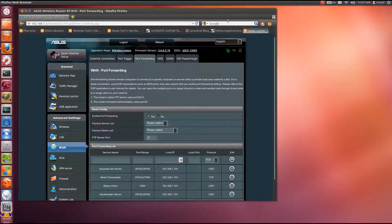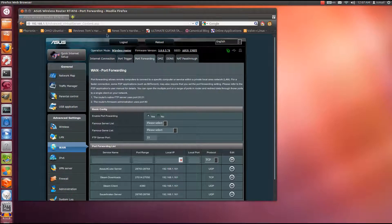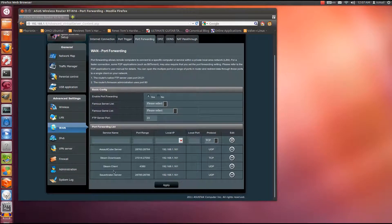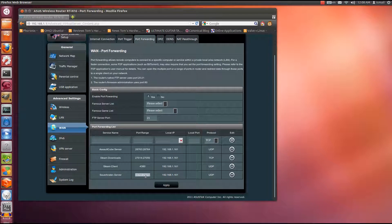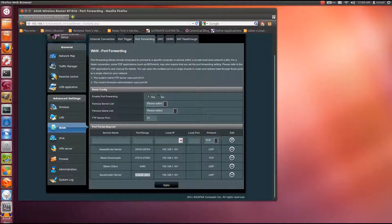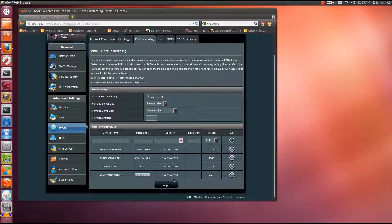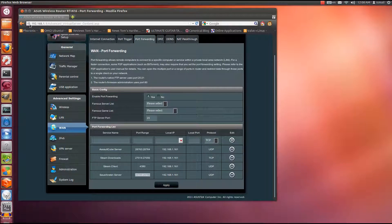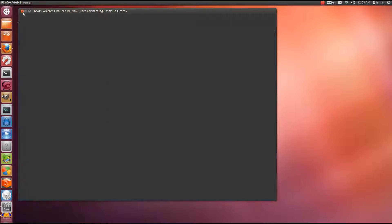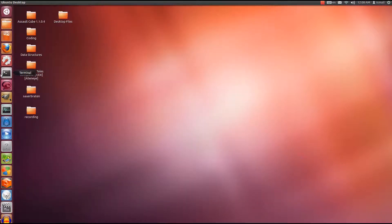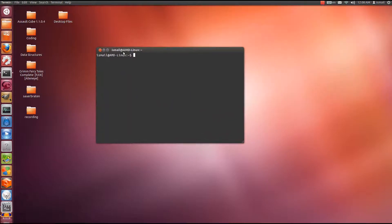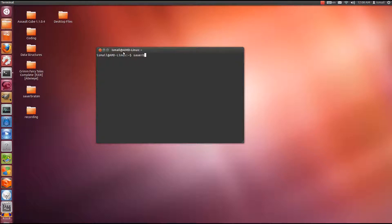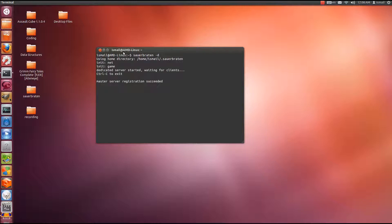I have port forwarded Sauerbraten with the port range of 28785 to 28786. Alright. That is how you fix the master server registration failed error. Here when I run Sauerbraten in dedicated server mode, it connects successfully. Alright.